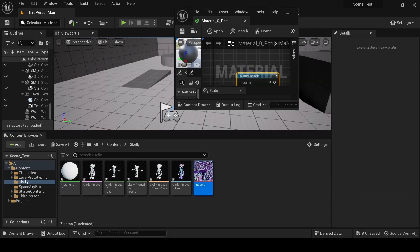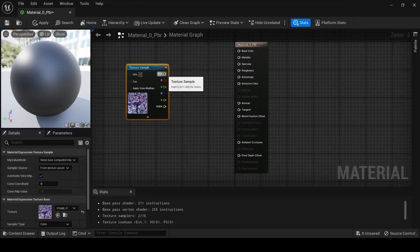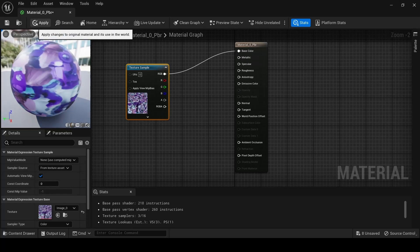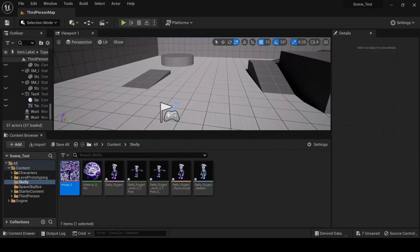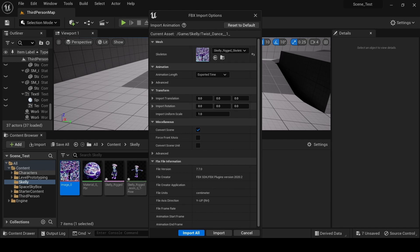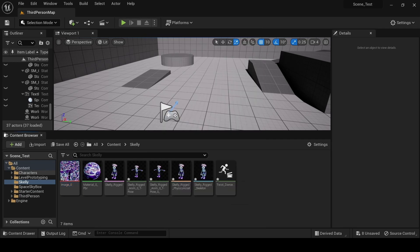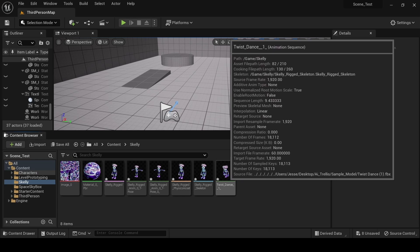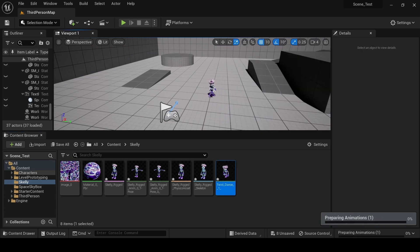With the character successfully imported, it's time to bring in the animation. Drag the animation file into the content drawer to open the import window. Since this is the only character in the scene, Unreal should automatically select the character's Skeletal Mesh. Click Import, and the animation will be added to your project folder.